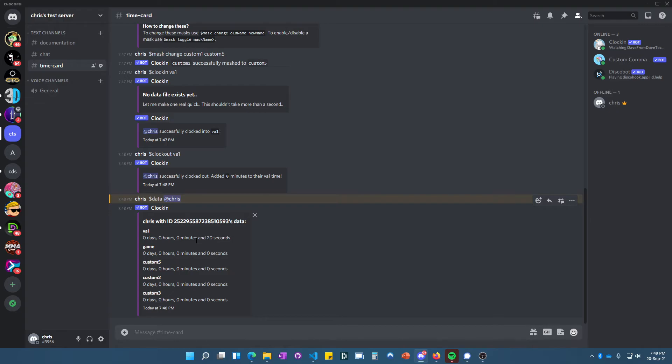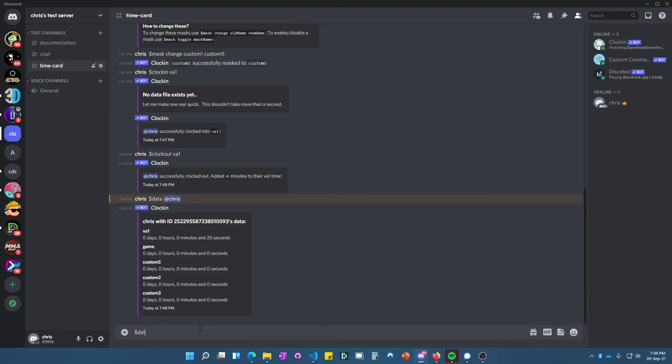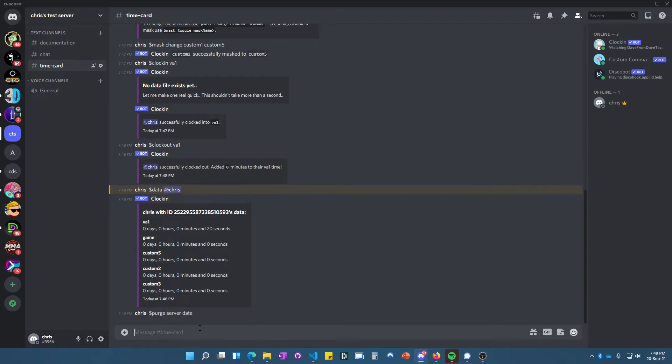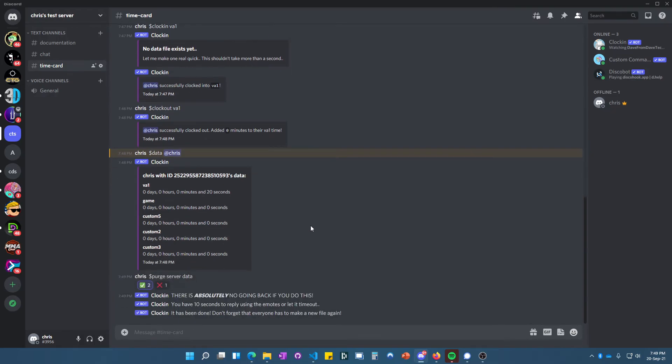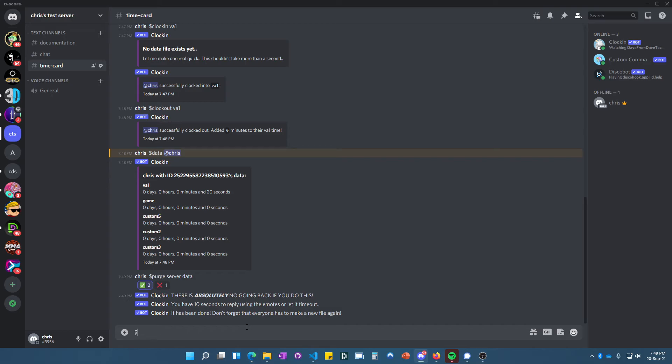If you want to purge your data, you do 'purge server data.' It'll ask you—in 10 seconds you need to hit this to clear it, and it's done. Do not forget that everyone has to make a new file again.